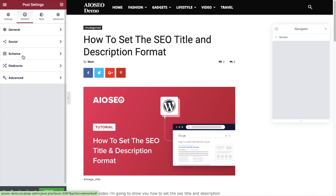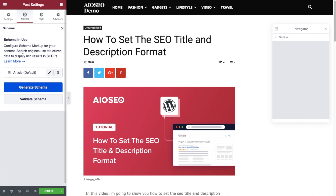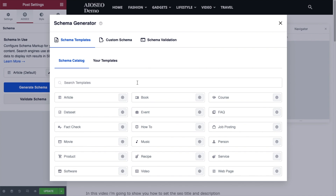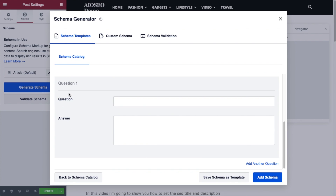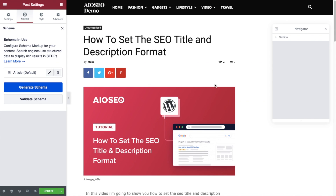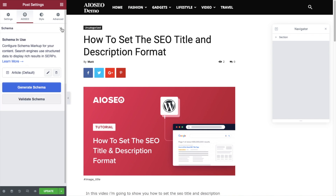The next All-in-One SEO section is Schema. If I click the blue Generate Schema button, we have a powerful schema generator built into All-in-One SEO. So if this was a FAQ page, you could add FAQ schema; if this was a recipe page, you could add recipe schema. You can add your FAQ questions and answers and then add the schema to the page.